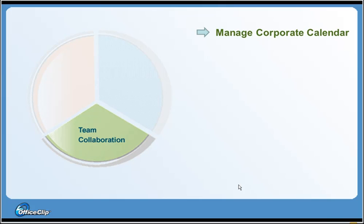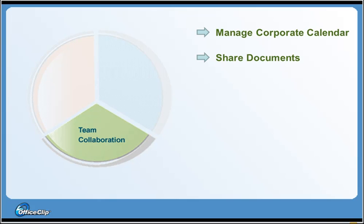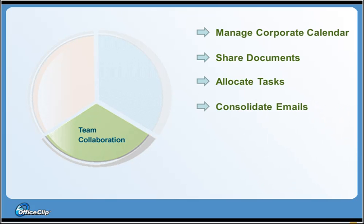The Team Collaboration module includes OfficeClip Team Calendar to set up organization events and meetings. The Document Sharing application allows you to share documents within and outside of your organization. The OfficeClip Task Manager allows allocation of tasks to your employees.